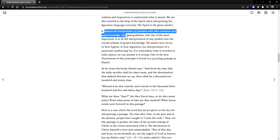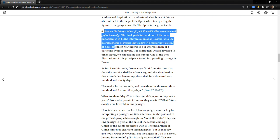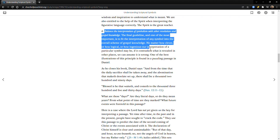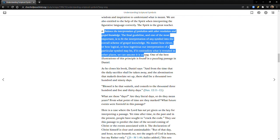Number six: Balance the interpretation of symbolism with other revelation and gospel knowledge. The final guideline, and the most important, is to fit the interpretation of any symbol into the overall scheme of gospel knowledge. No matter how clever or how logical or how ingenious our interpretation of a particular symbol may be, if it contradicts what is revealed in other places, we can assume it is wrong.